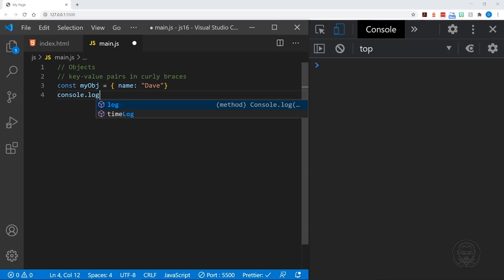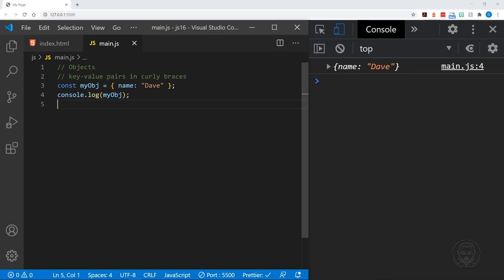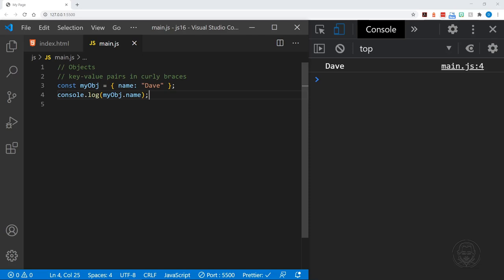We can log to the console myObject and see it in the console window. However, if we want to access the value of a specific key, we name the key. So in this instance we would say myObject.name. We save that and we just get Dave in the console.